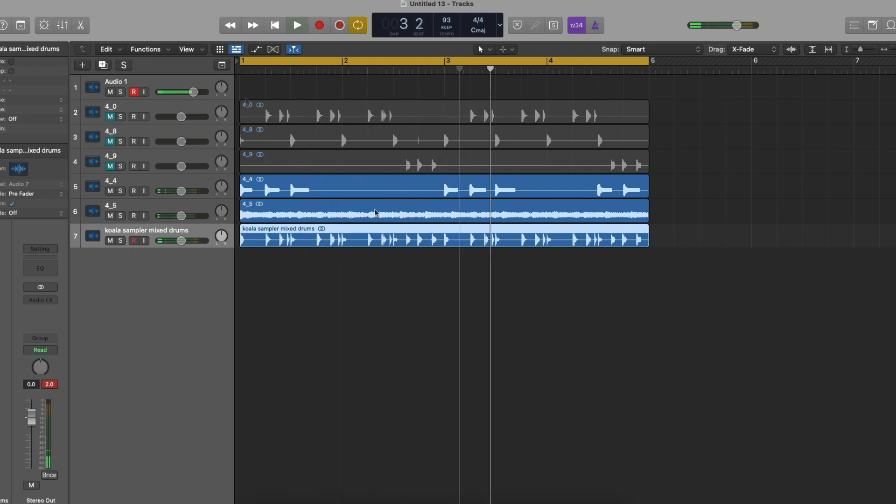So there you have it. Just all you have to do is mix it, arrange it however you want to. And that's a simple way to separate your stems and arrange from your Koala Sampler into your DAW of choice.